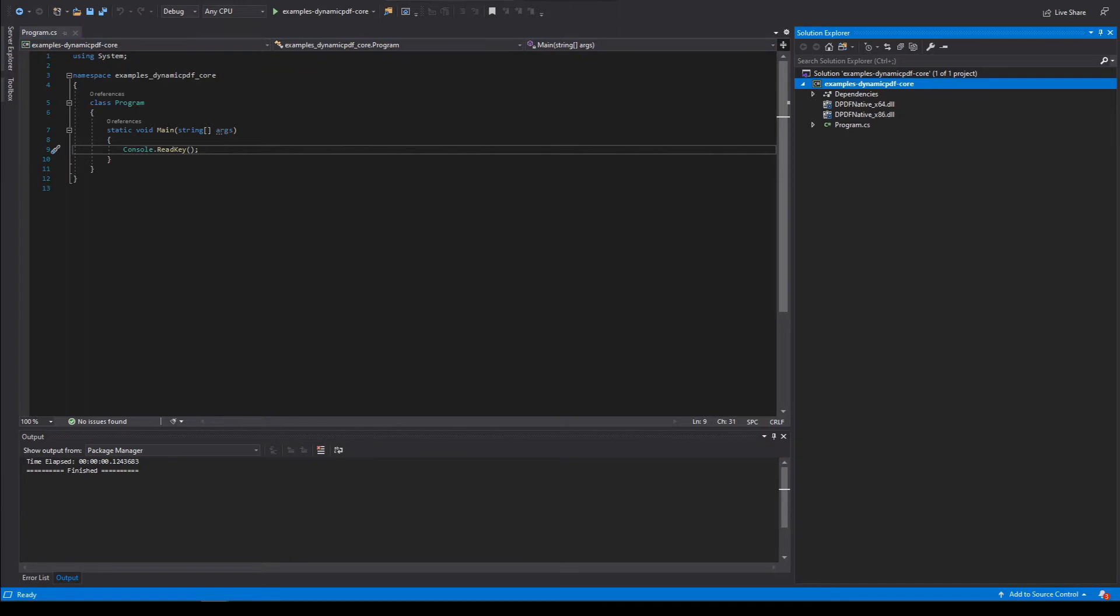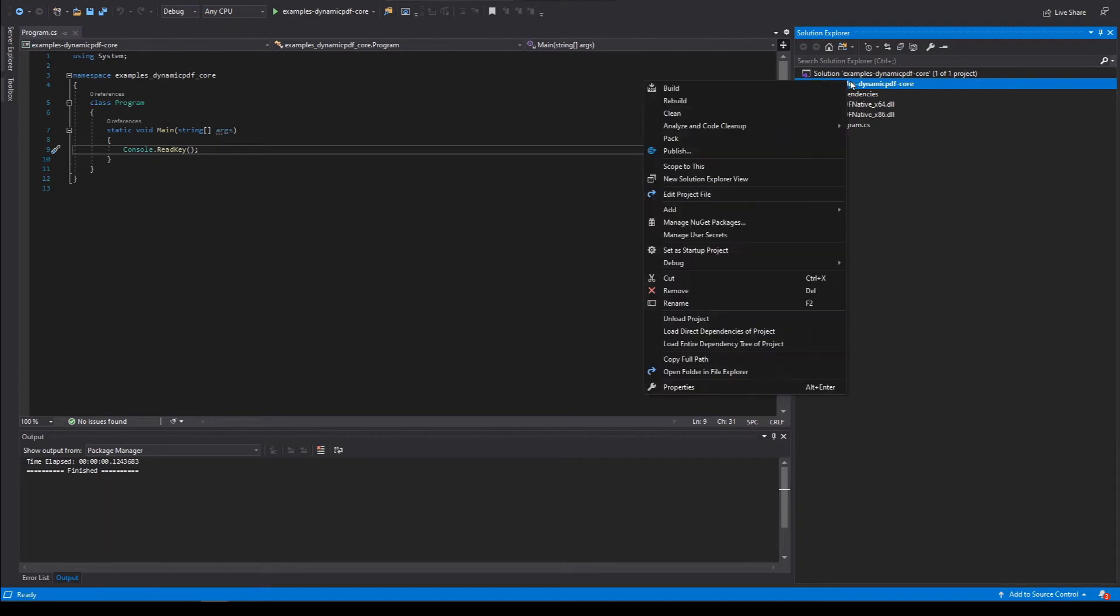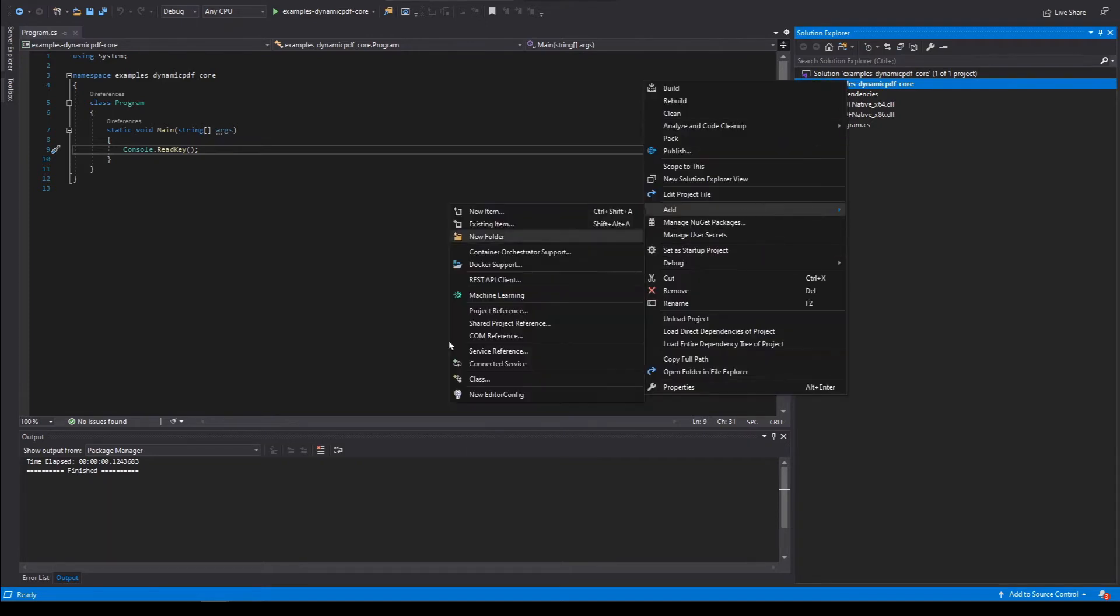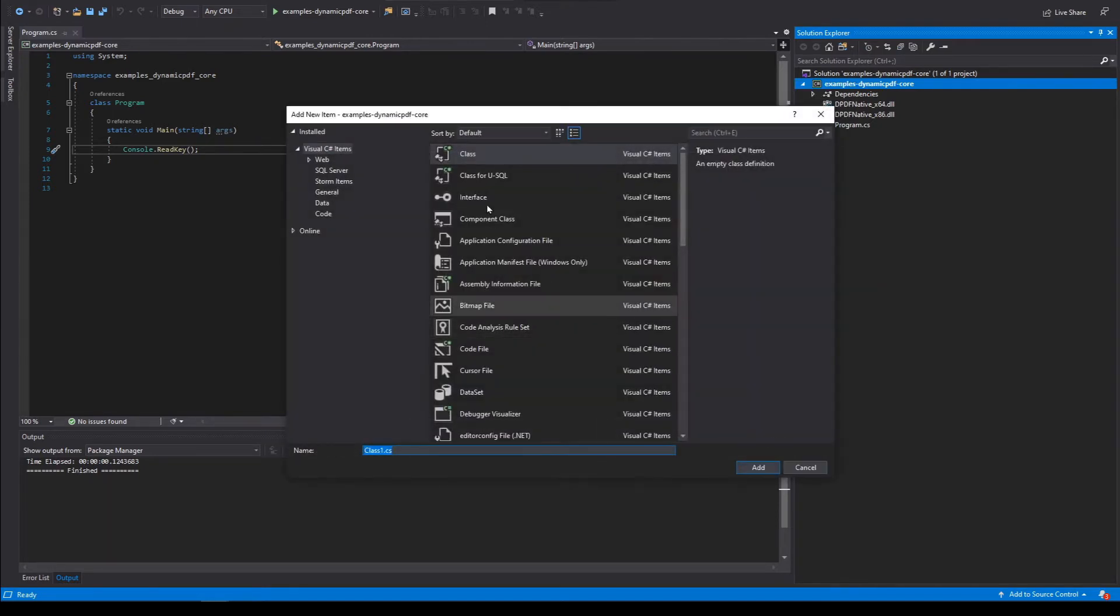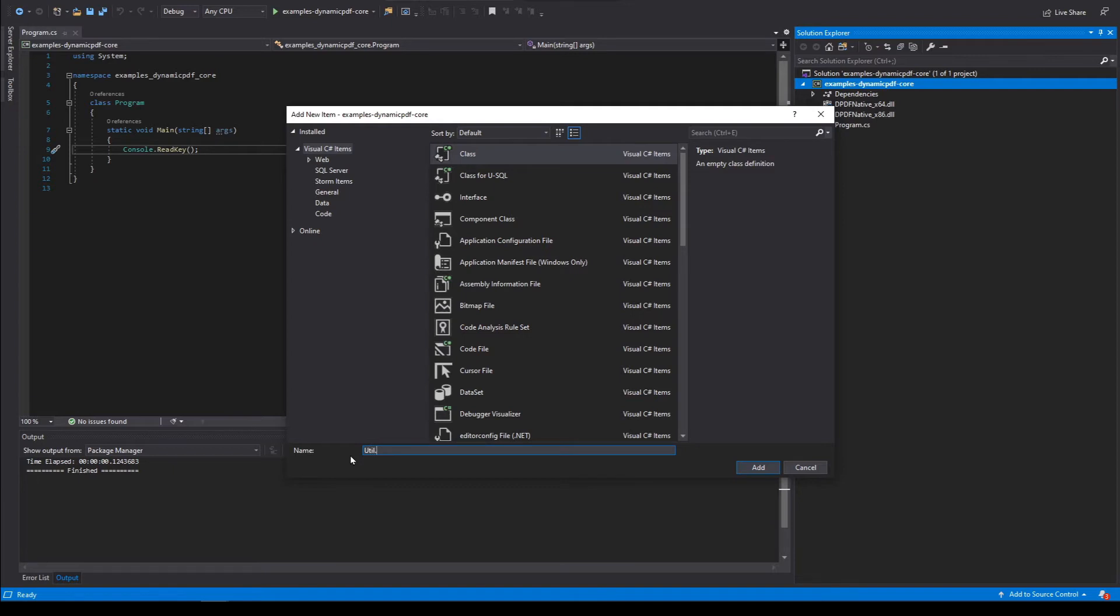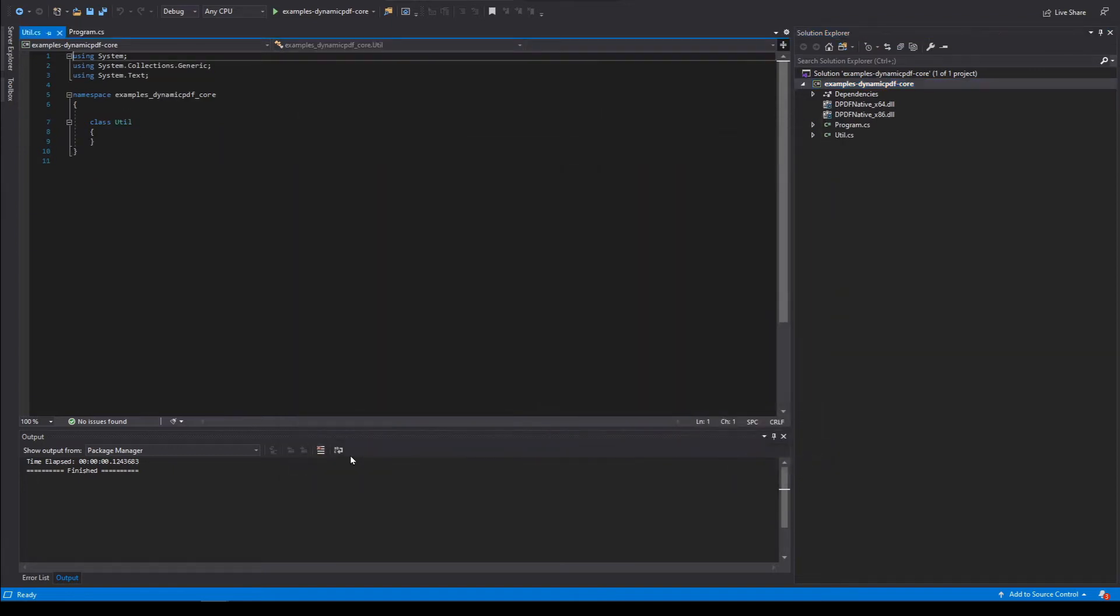Let's create a utility class that simplifies our project by adding code that makes resolving project paths easier. From Solutions Explorer, create a new class named util. Add class. Name it util and add it.